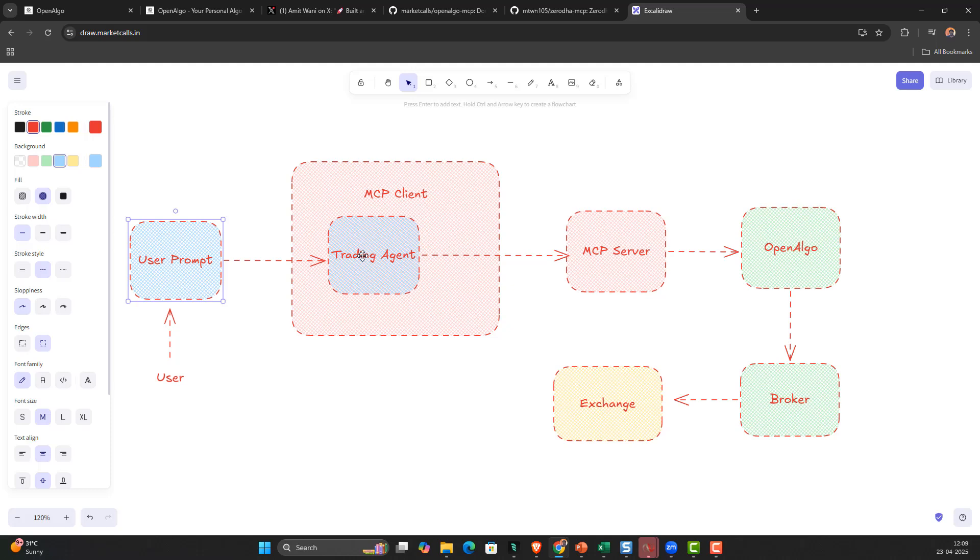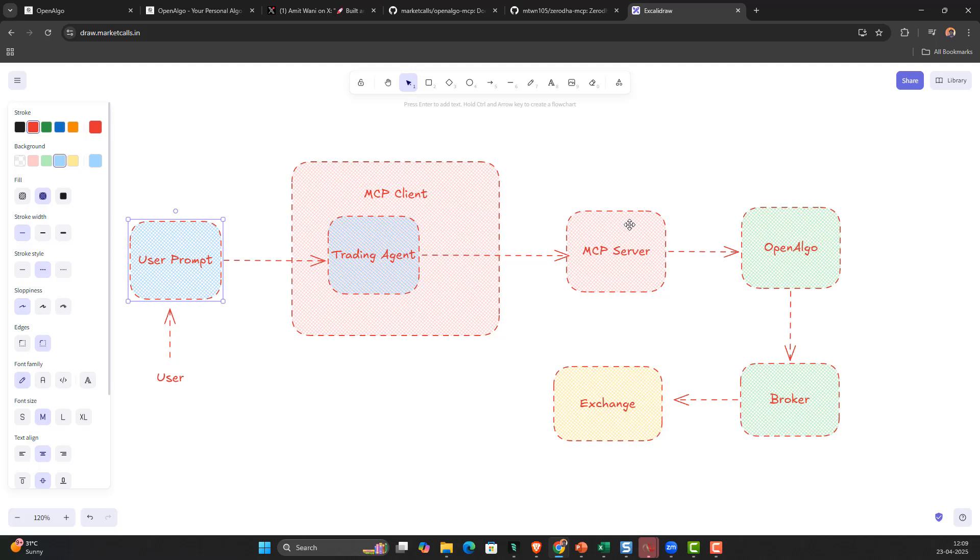If the user wants to place an order, the trader agent will trigger the tool related to the place order function in the MCP server. The MCP server receives the quantity, the order type - market order, MIS order, or NRML order - then it sends the order to OpenAlgo. OpenAlgo executes it using the OpenAlgo API and sends it to the broker, and the broker sends it to the exchange.